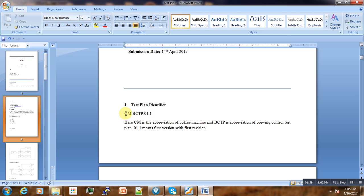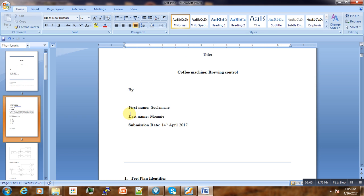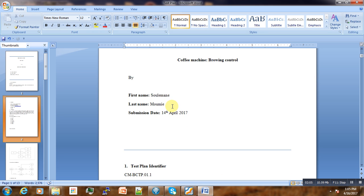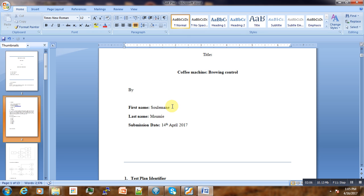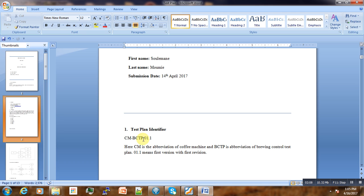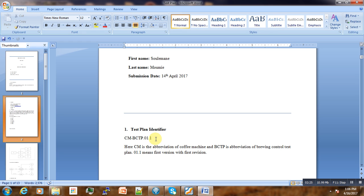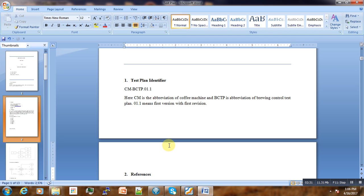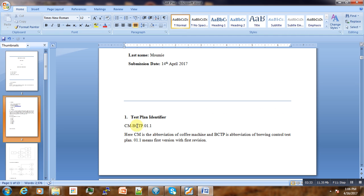BC stands for brewing control and TP is test plan. 01 is the first version, and 0.1 is the first revision of the first version of our test plan. In this way, the test plan can be fully automated and we can keep track whenever you have a large project.